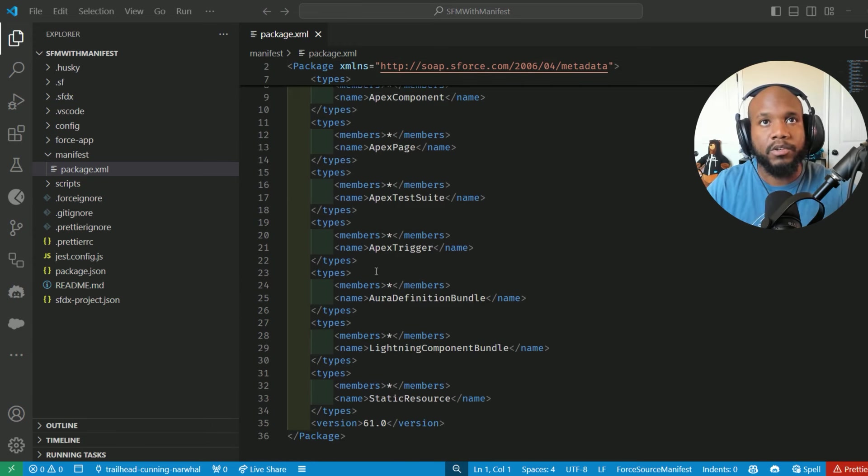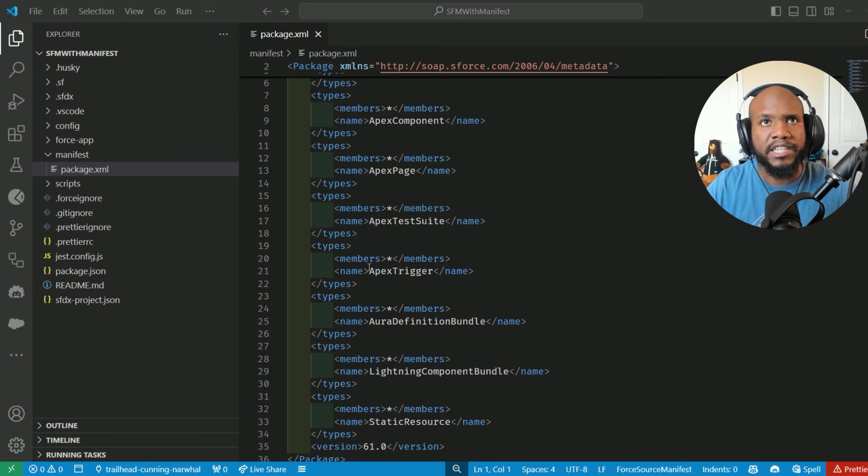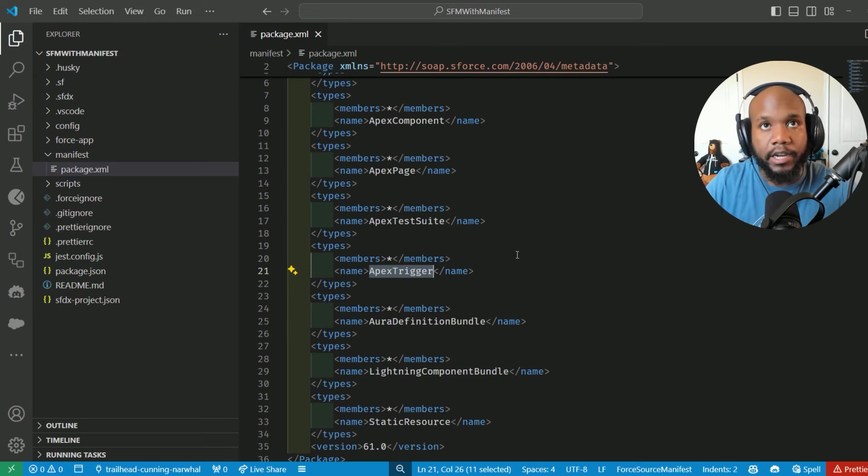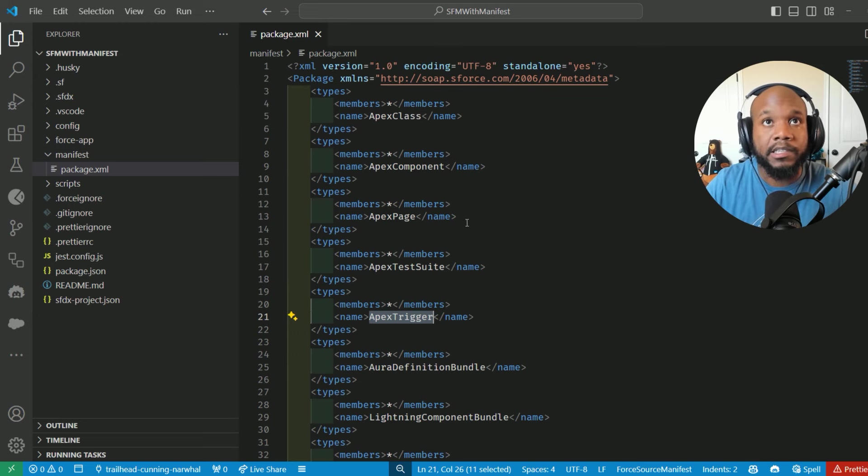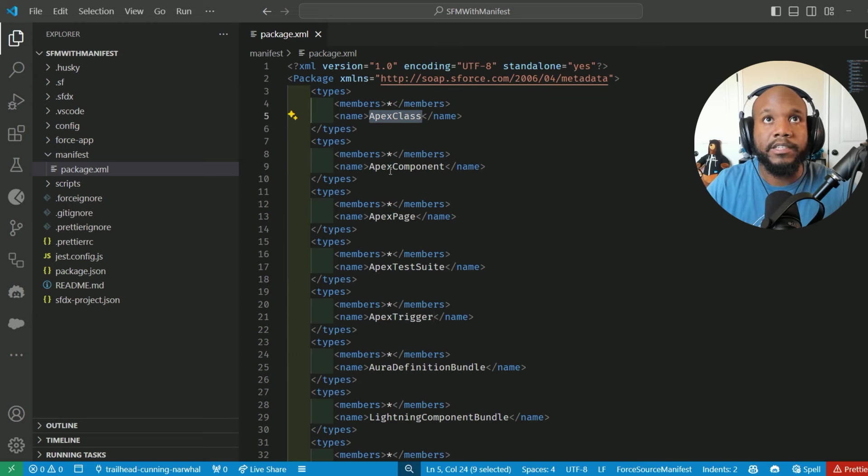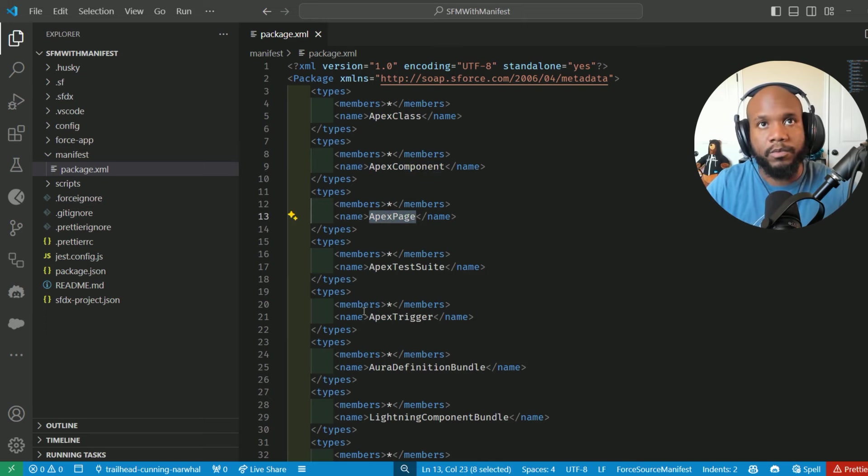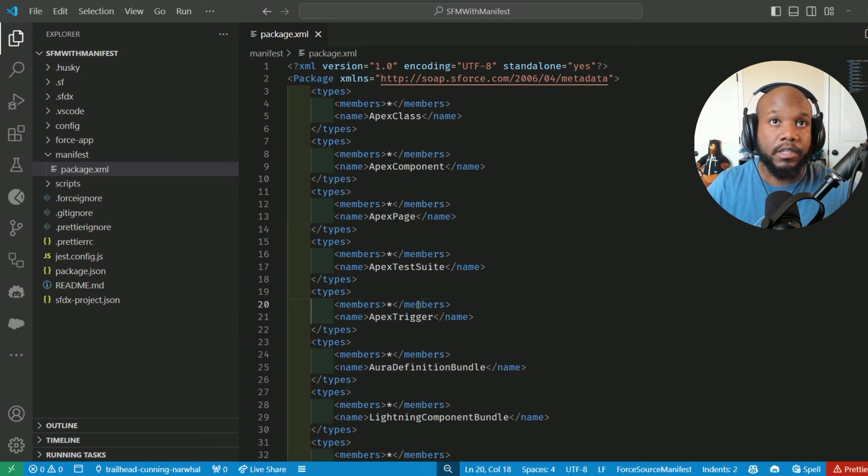Some of you may be familiar with some of these things in here. It's basically outlining the metadata that the package.xml is looking at. So any of the files that are in here, these are the ones, once we retrieve our information, what it will be looking for.